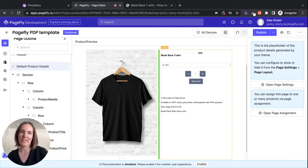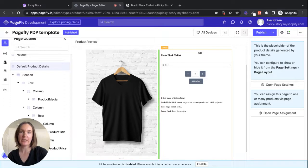Hi, Emily from PickyStory here. I just want to show you really quickly how the PickyStory and PageFly integration works.